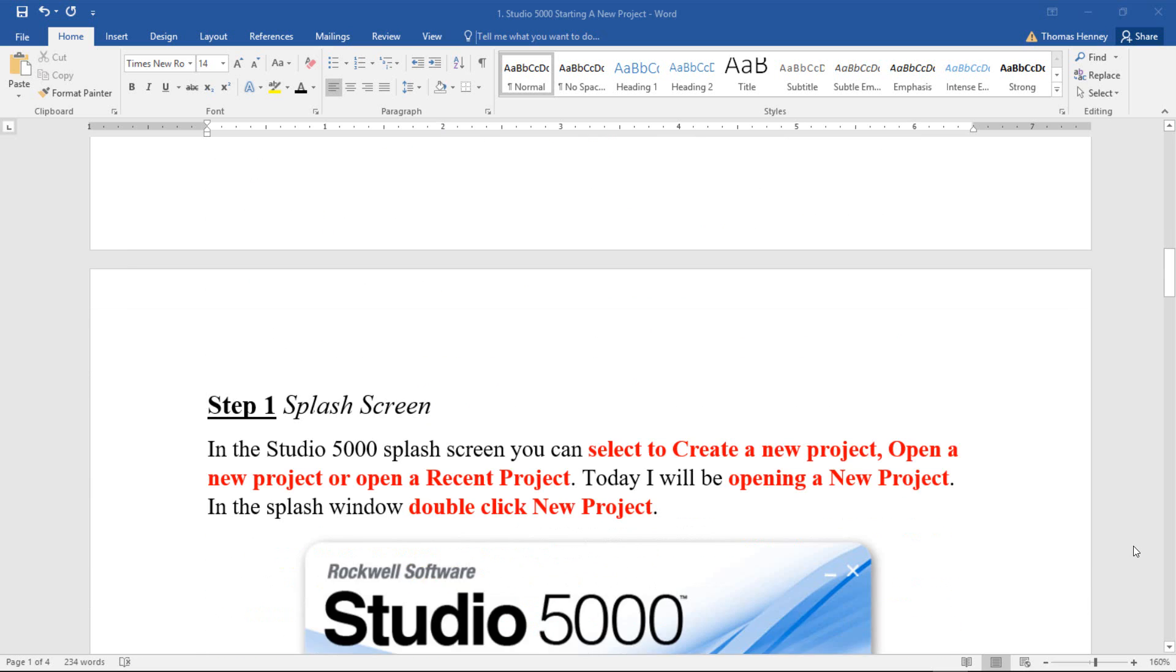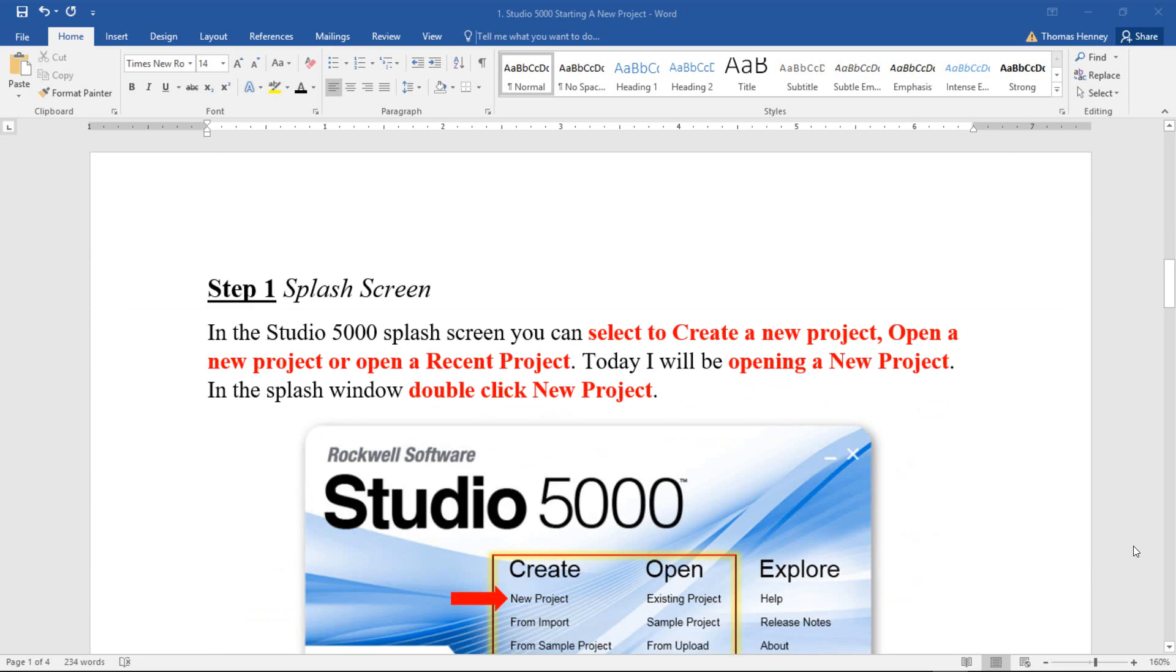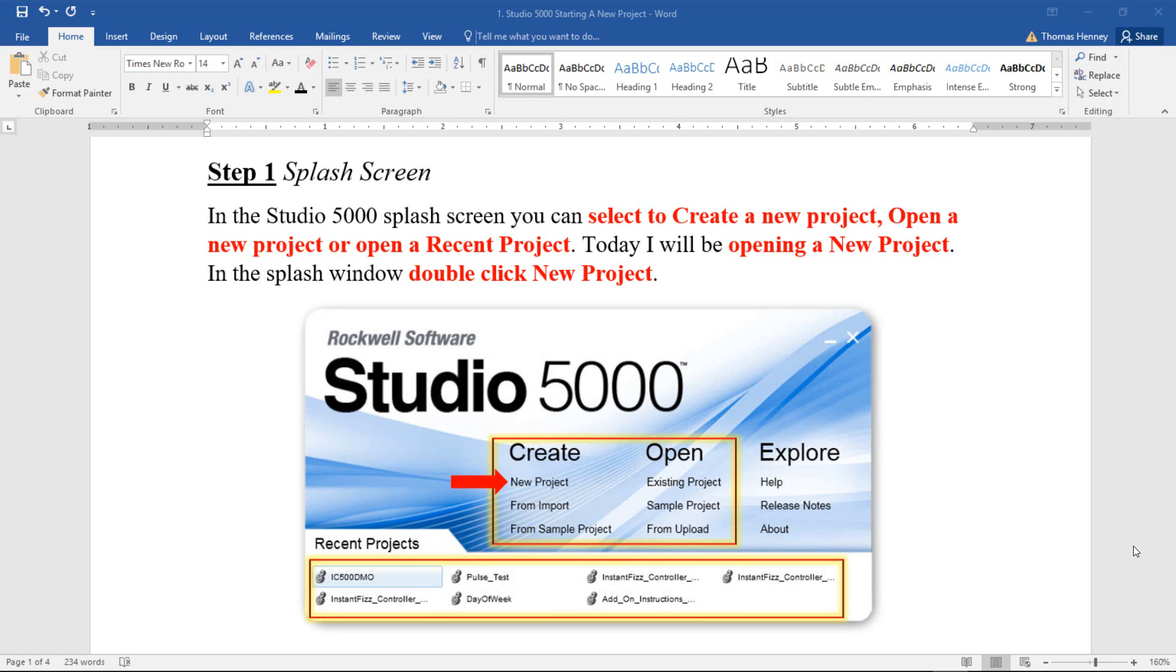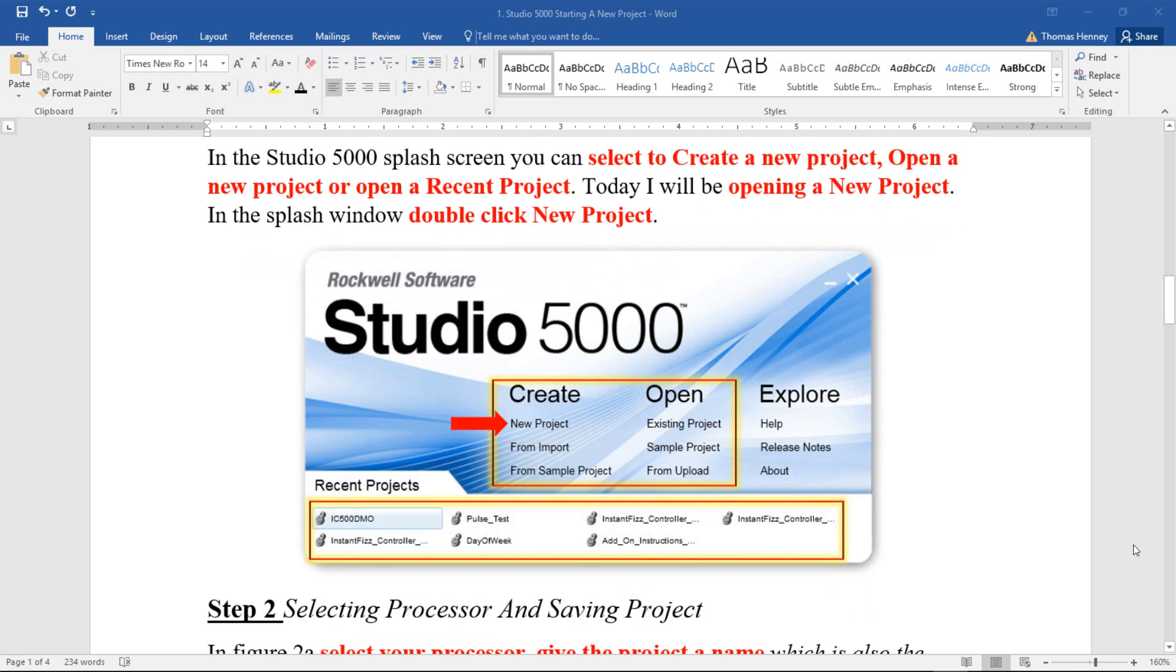Scroll down here to step one. In step one I will show you how to open up the software. When you do, you should have this splash screen that appears. As you can see, there are many different ways of opening up a project. You can create a project, open a project, or open recent projects.